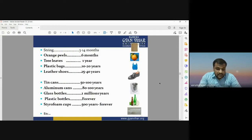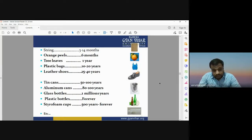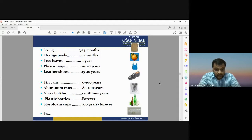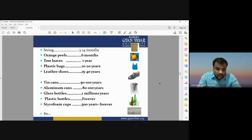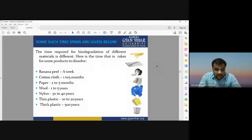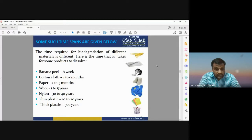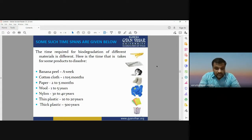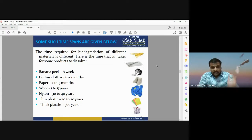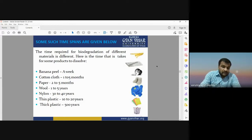Plastic bottles will not be degraded — they will remain in the environment for a very long period, essentially forever. Styrofoam cups will take 500 years or more. Plastic bottles are very harmful to our environment because they cannot be degraded over hundreds of years. We should avoid the use of plastic bottles and reduce our reliance on them. The degradation time spans from a week to 500 years or forever.